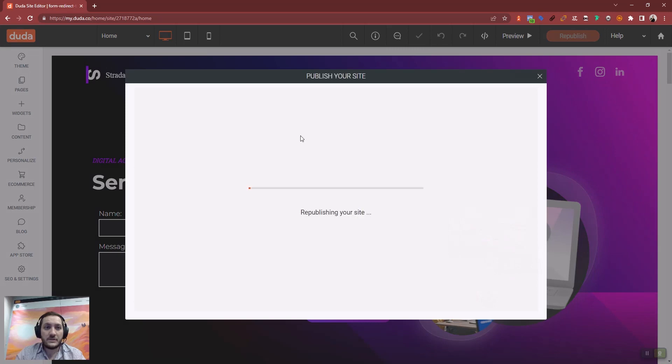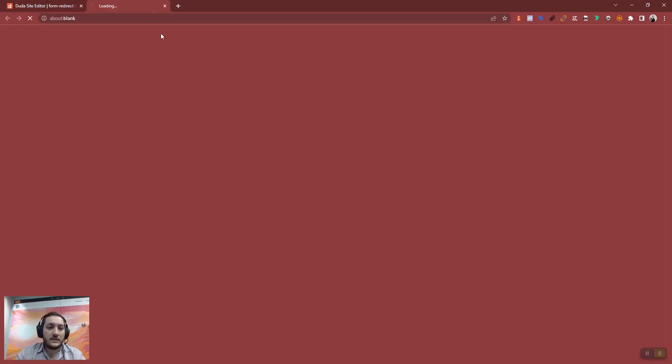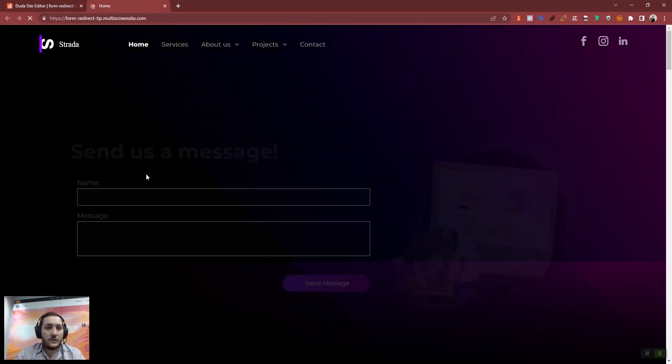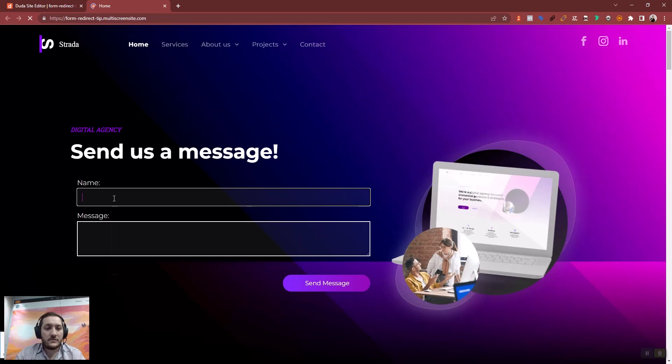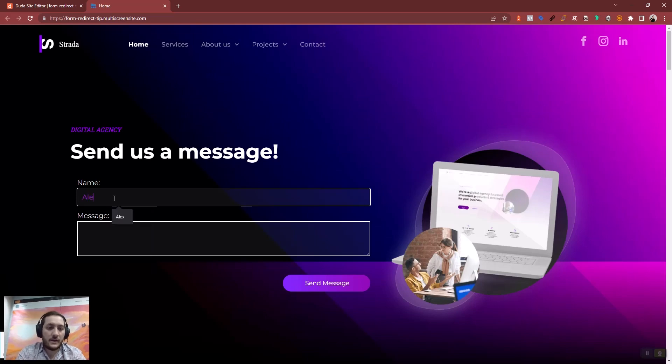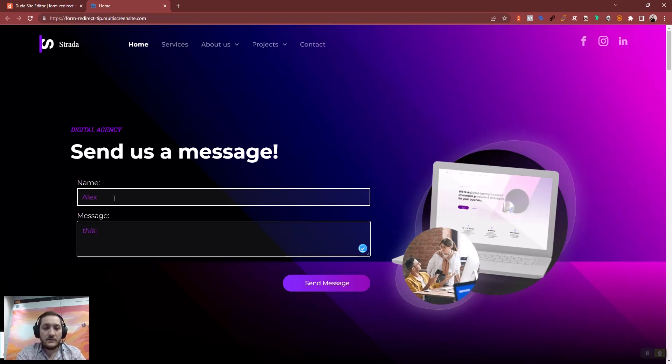So if we republish the site and submit a new form, it will redirect us to that DoDo page. Alex, this is a test.